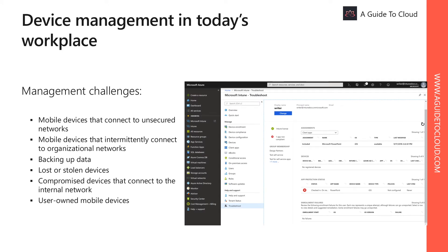In today's workplace, IT departments support different devices configured in different ways. Your organization might have Android and iOS mobile phones, Windows 10 and macOS PCs, and custom devices your users bring to work. Not only do you have to support all these devices, you have to ensure they meet organizational standards for security and device health, and be able to configure them to support organizational apps like VPN, email settings, and updates.